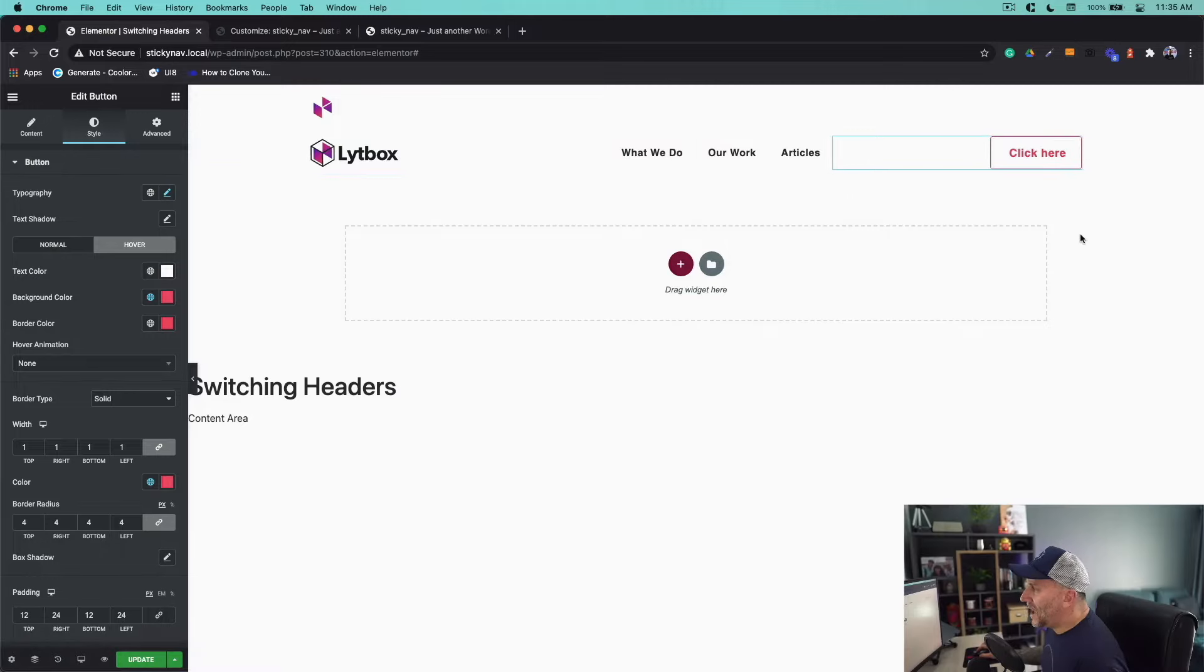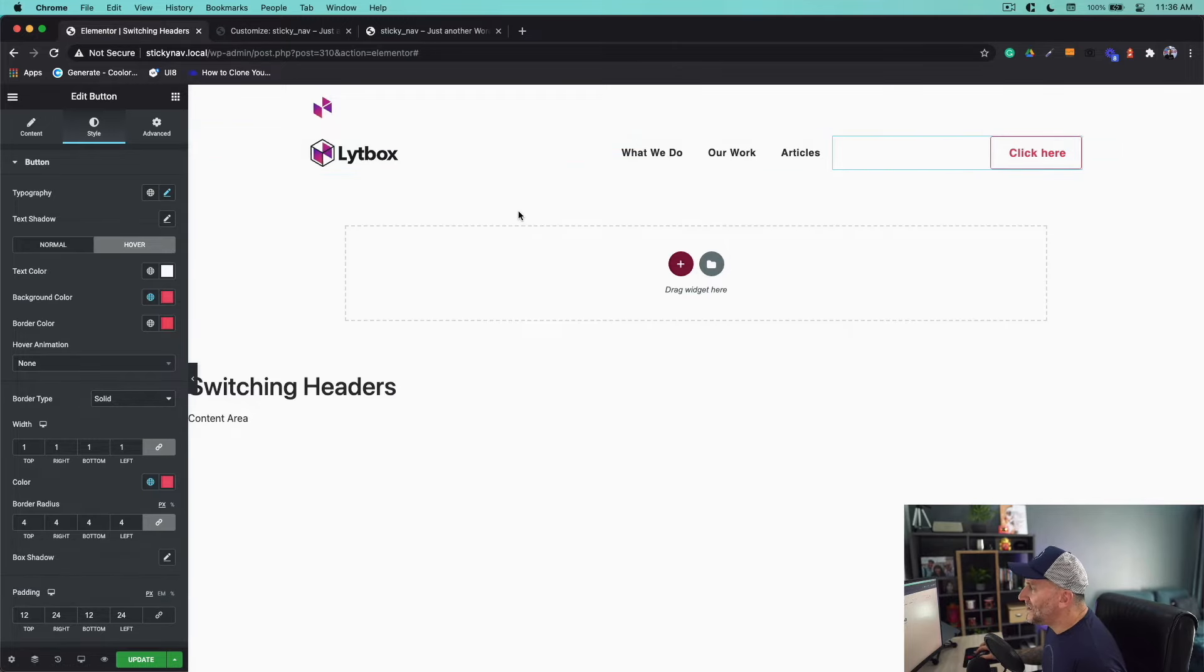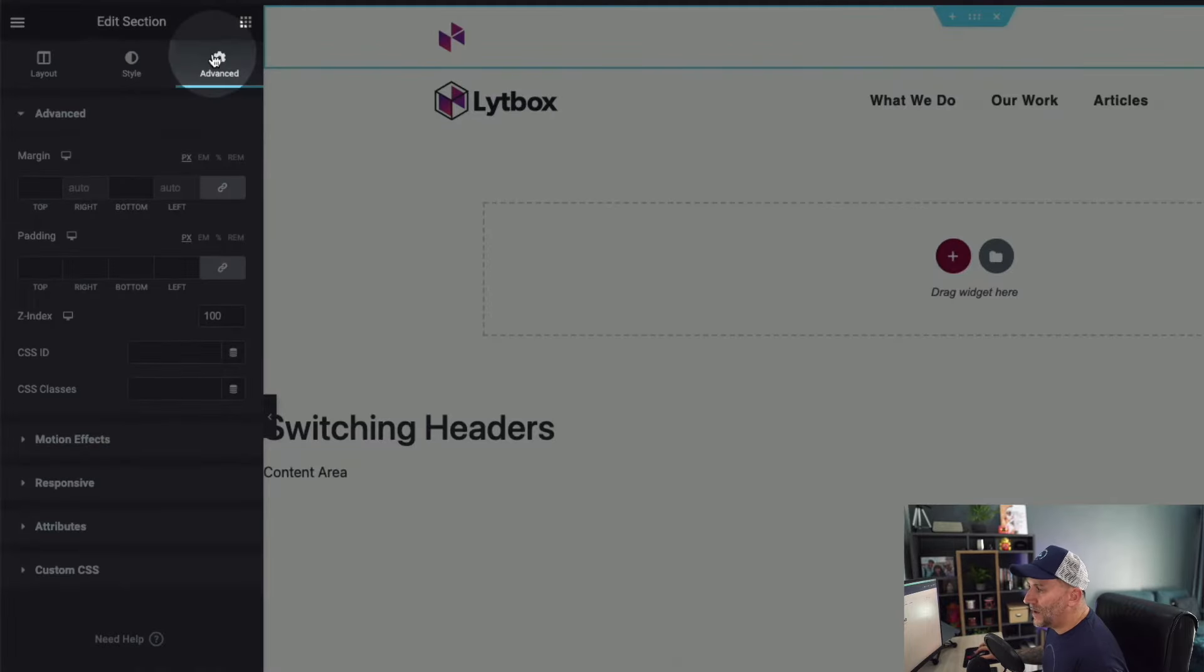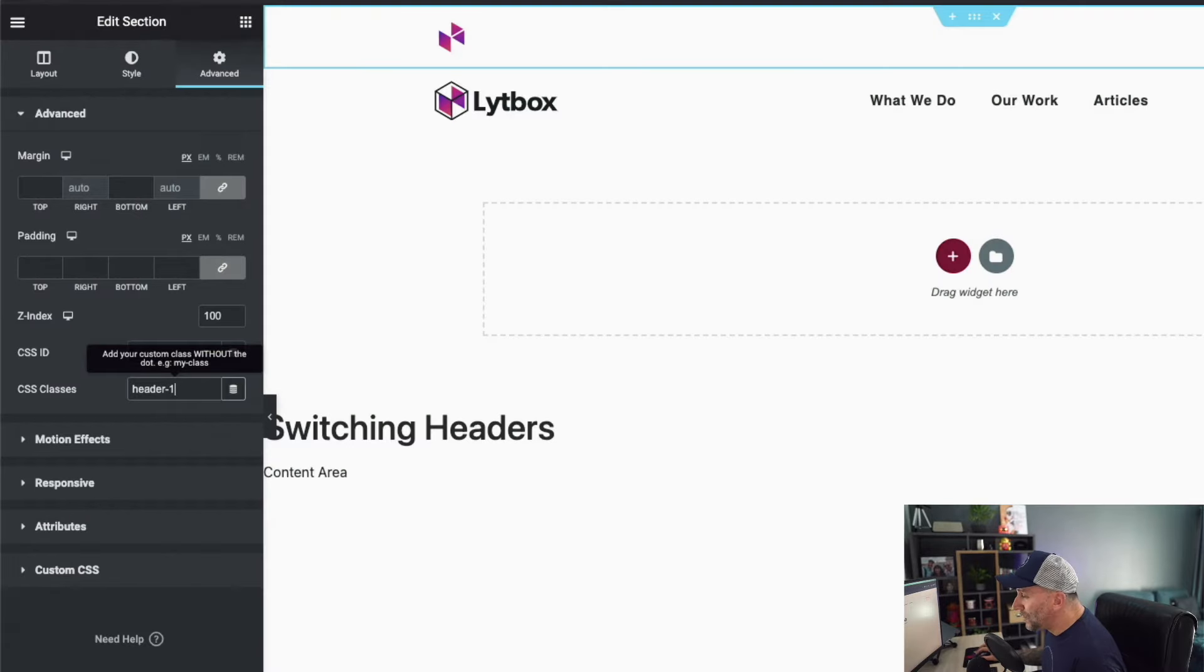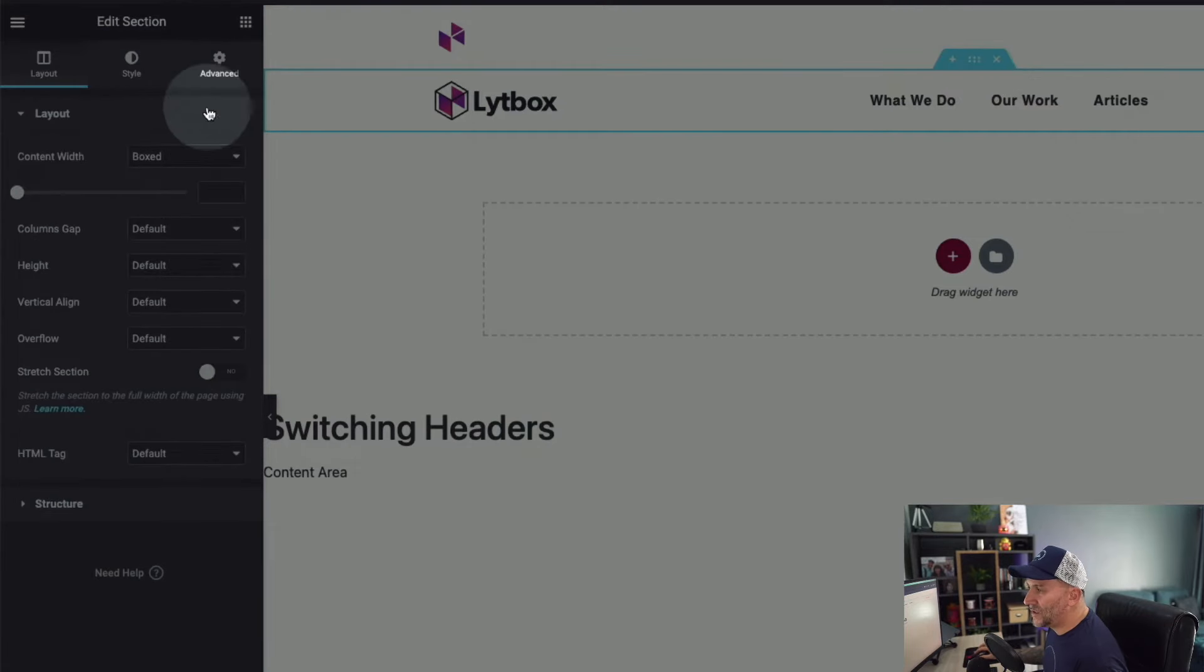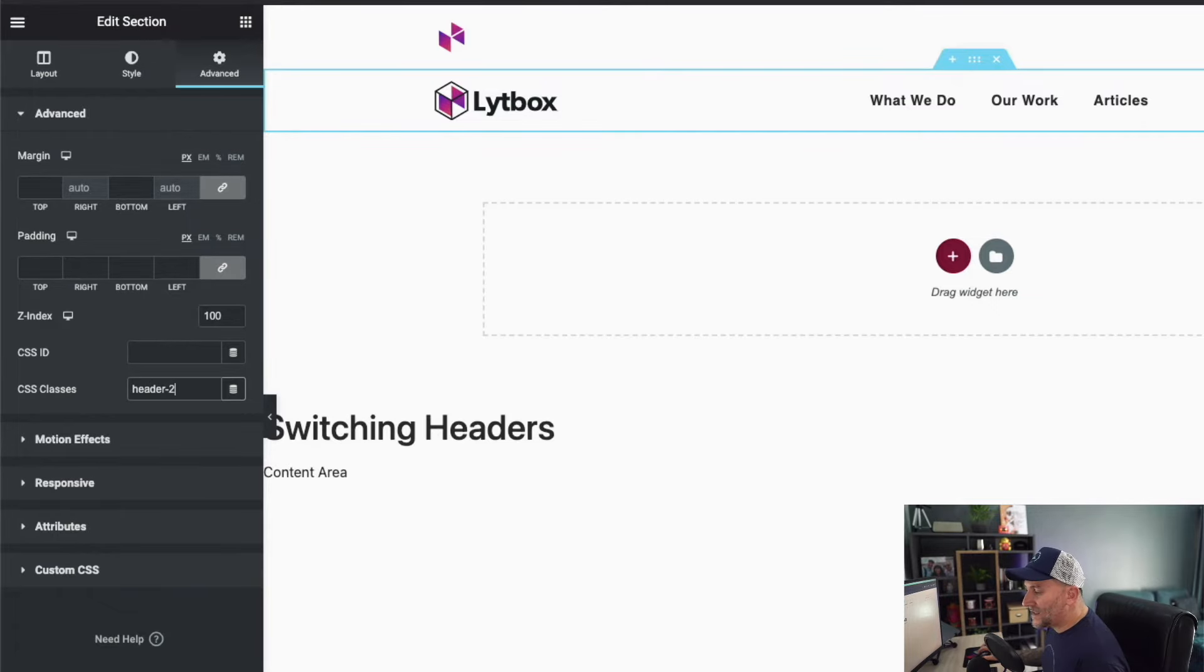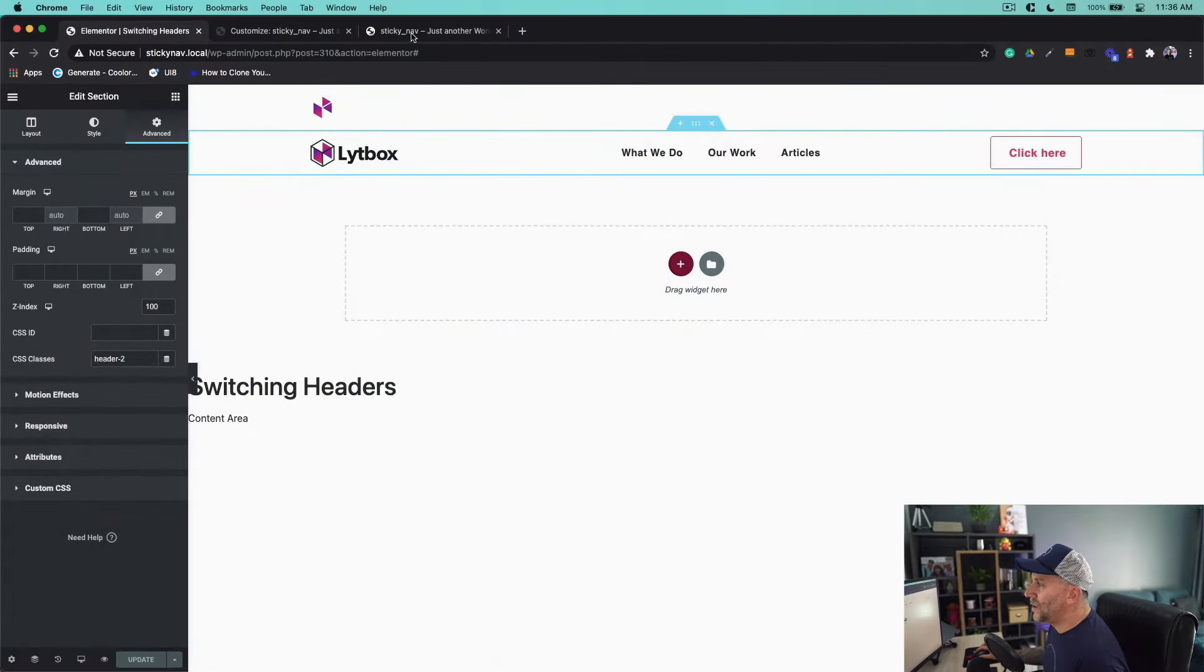Okay now we got two menus built. We got our header number one and our header number two. Next up let's give them both classes. We'll start with header number one. Select on edit section, go to advance, and underneath CSS classes we're going to give this a class called header-one. This is super important because this is what's going to be used in the CSS that you're going to copy and paste. Let's go to our header number two, to advance, and you guessed it—the header class is going to be called header-two. Let's select on update on this, give it a condition. We're going to add it to the entire site. Save and close.